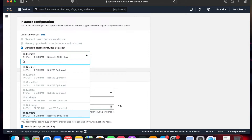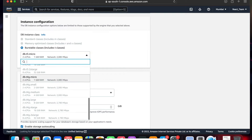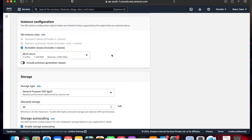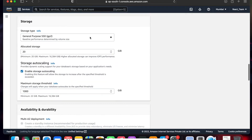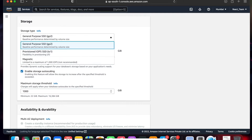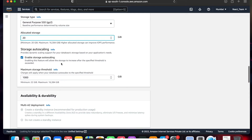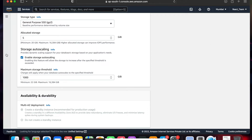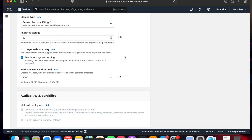You can use T2 Micro as the processor. There are different types of processors and different categories to choose from. Keep in mind that Amazon is not free — you will be charged for these instance types and processors. The allocated storage is a minimum of 20 GB in RDS.